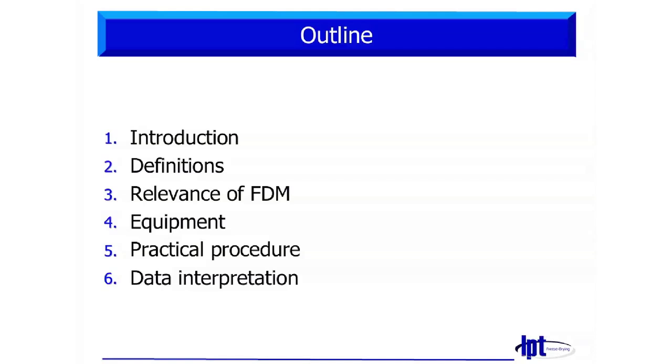Then we go over to the relevance of FDM and then the more practical part. I will go through the equipment we have here in Erlangen, then the practical procedure,